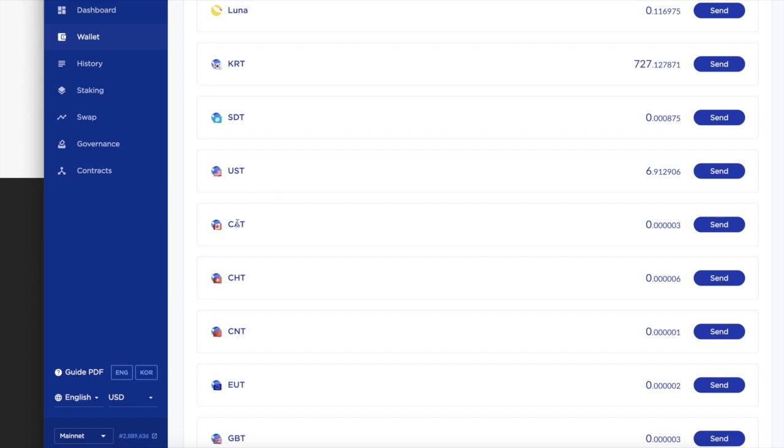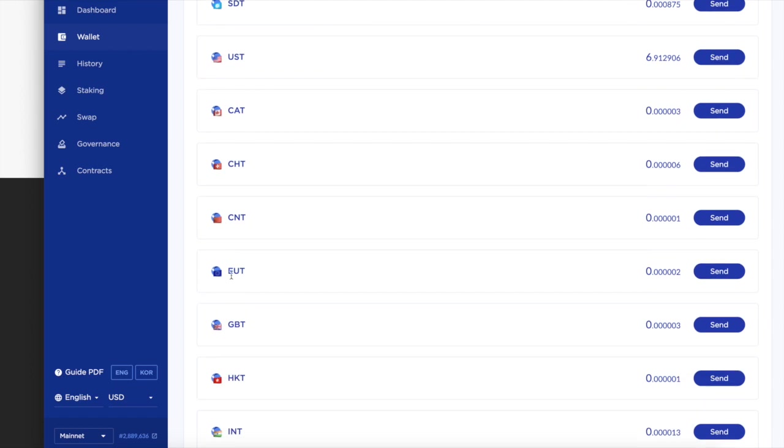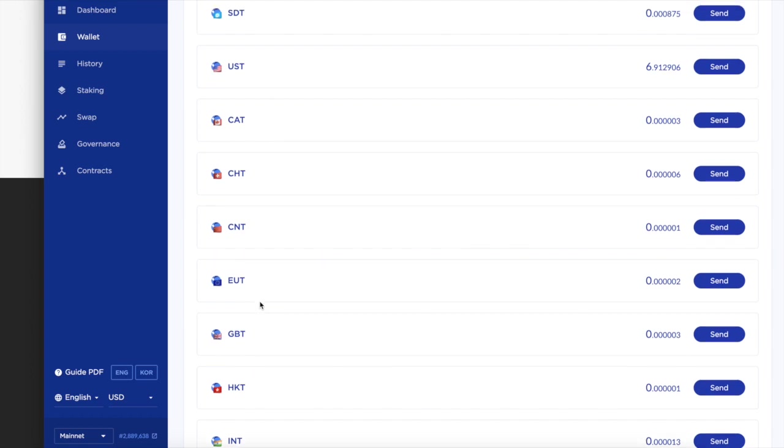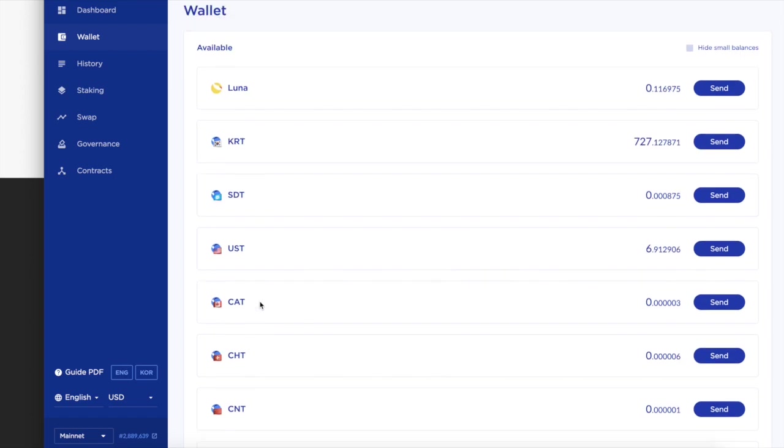What's cool about Terra is instead of having a stable coin just for the dollar, these guys created their own stable coins for different countries. This is the Korean RMB token, it's pegged to the Korean dollar. Then you got the Canadian dollar, the Chinese dollar, the Euro, the British pound. They have different dollars for different countries.